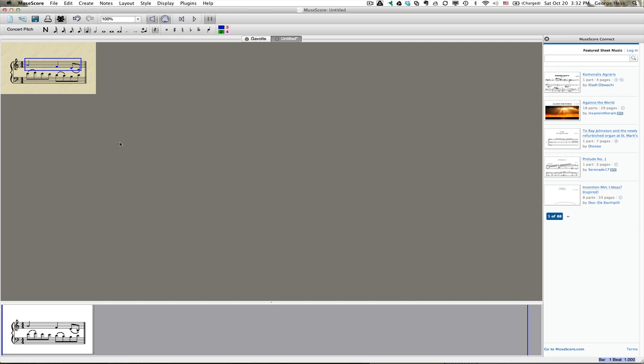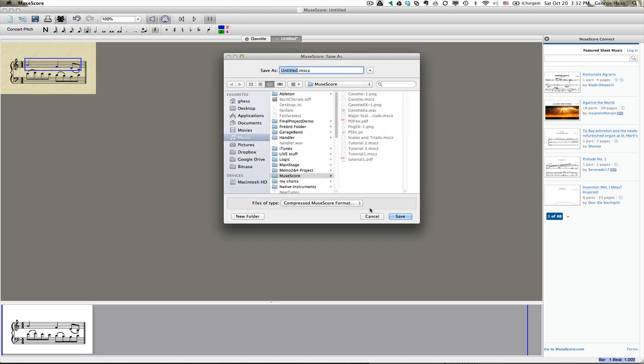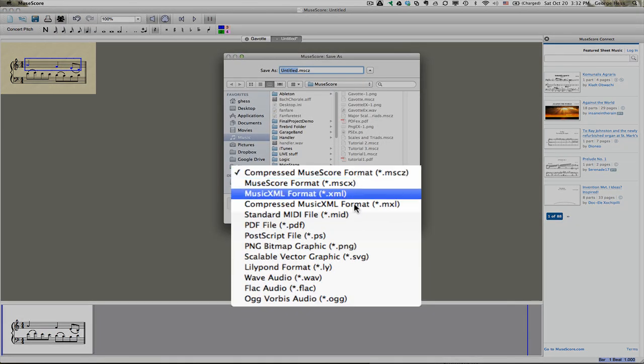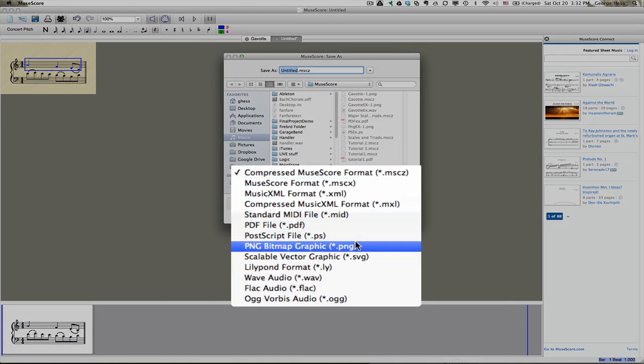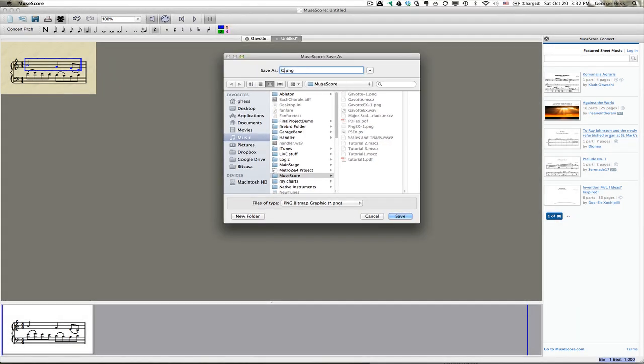And so what you can do now is export this as a PNG file by just simply selecting Save As, and then we'll select PNG, and it's done.